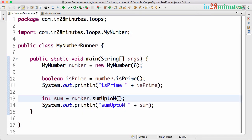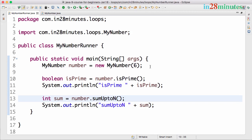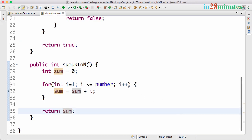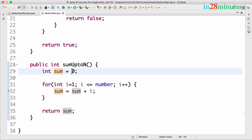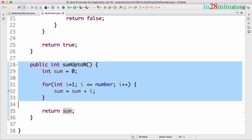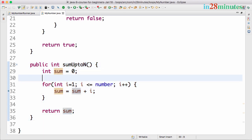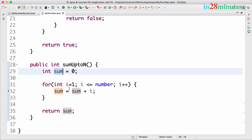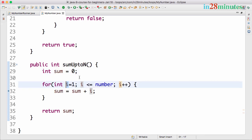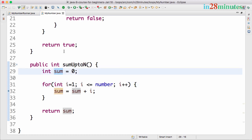Let's run this. You can see that sum up to n is printing as 21, and we are passing a 6. So 1 plus 2 plus 3 plus 4 plus 5 plus 6 is 21 — you can verify that. So this is sum up to n. This is where we start going into a bit more complex logic: we store a temporary variable called sum, and at each iteration we add the value of i to it, so by the end we have the sum of n numbers.